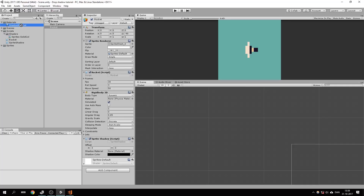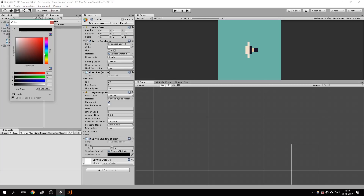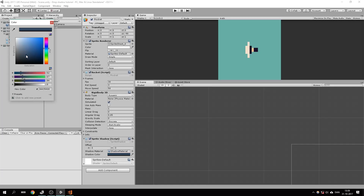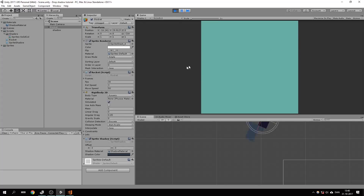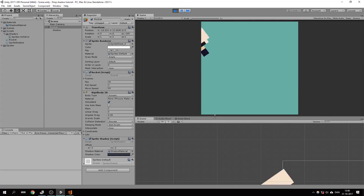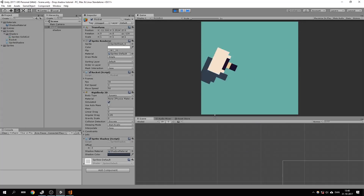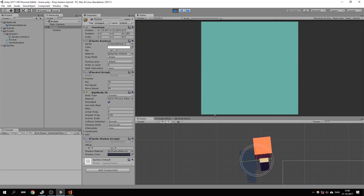Let's go into Unity and assign these two things. Drag the shadow material onto the field, and let's set the shadow color to something dark. Now let's see what happens — we've got some cool drop shadows going on! I hope you found this tutorial helpful. If you did, why not like the video and maybe subscribe. Thank you for watching.